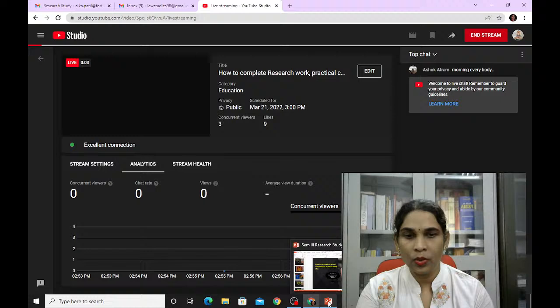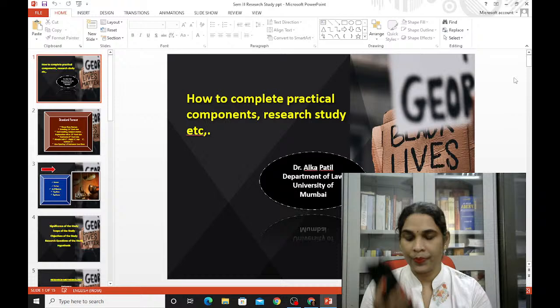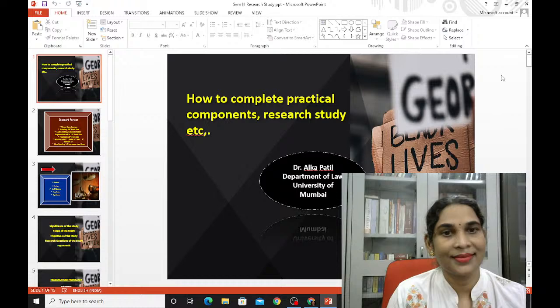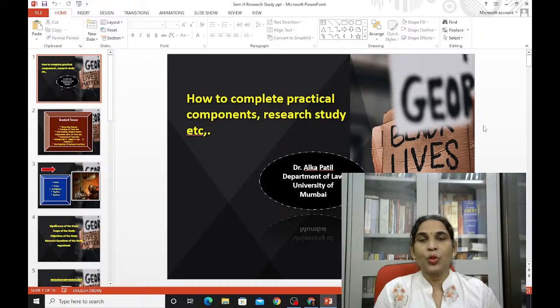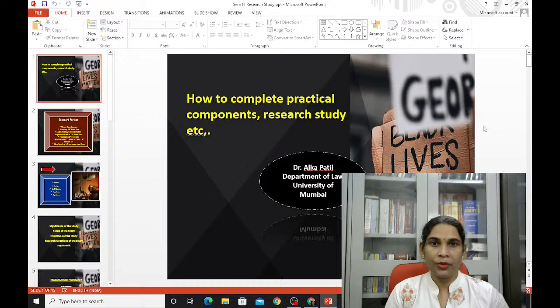Hello, good evening. Today's topic is how to complete the practical component — research study, analyze any article review, etc.